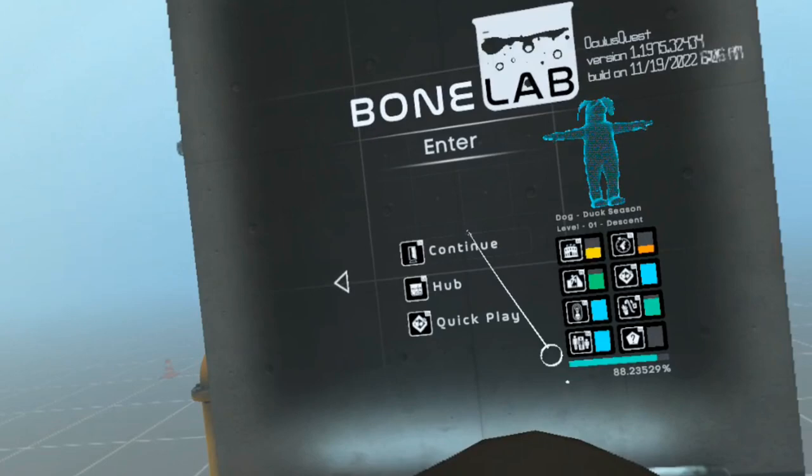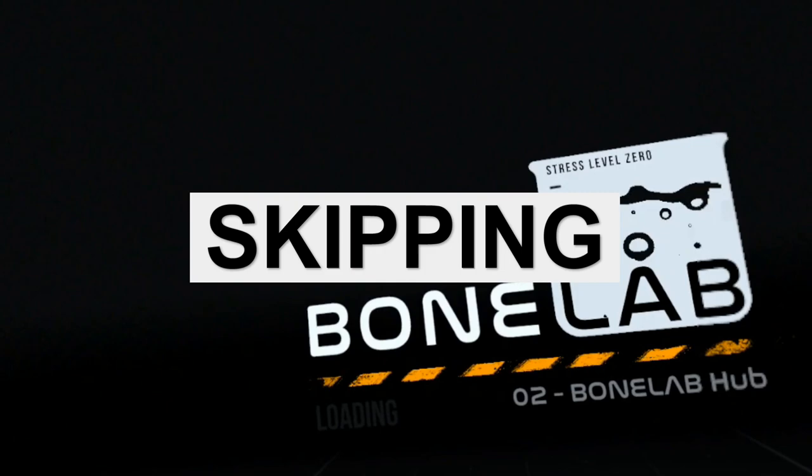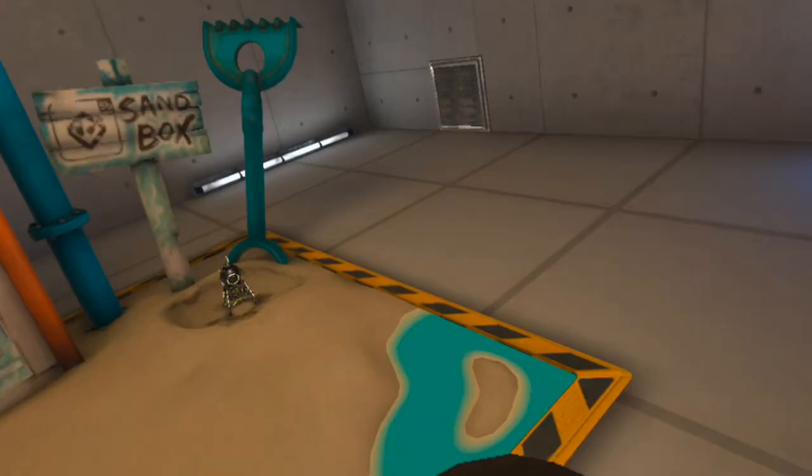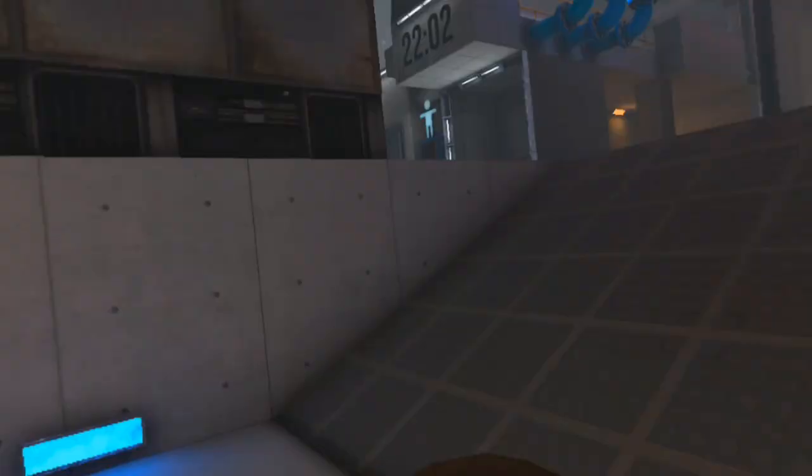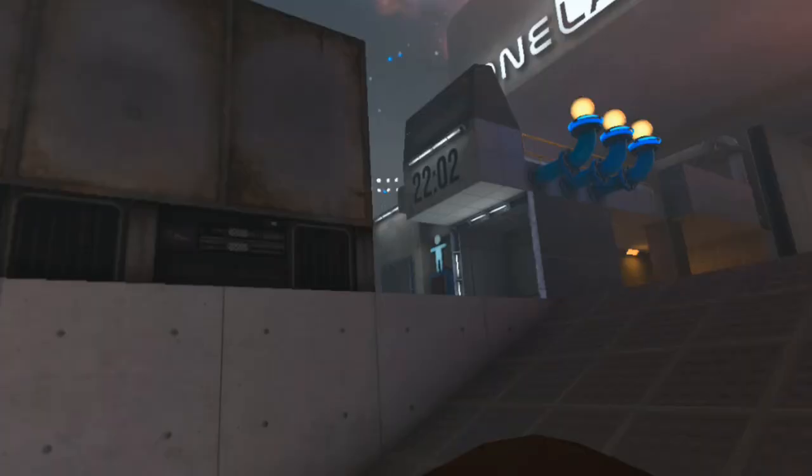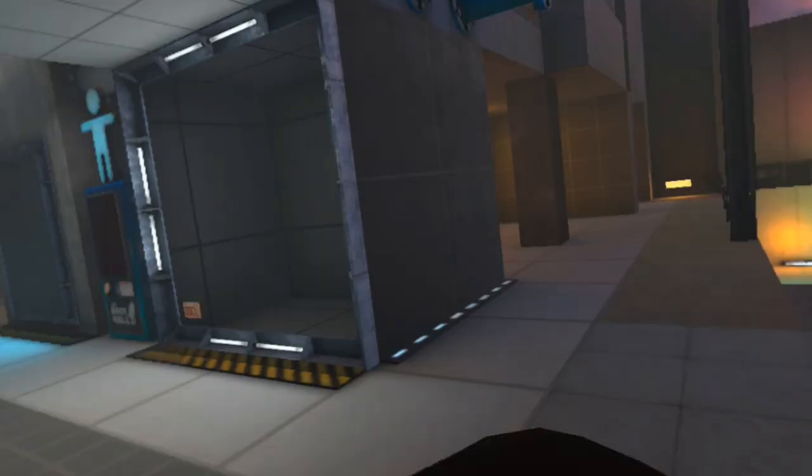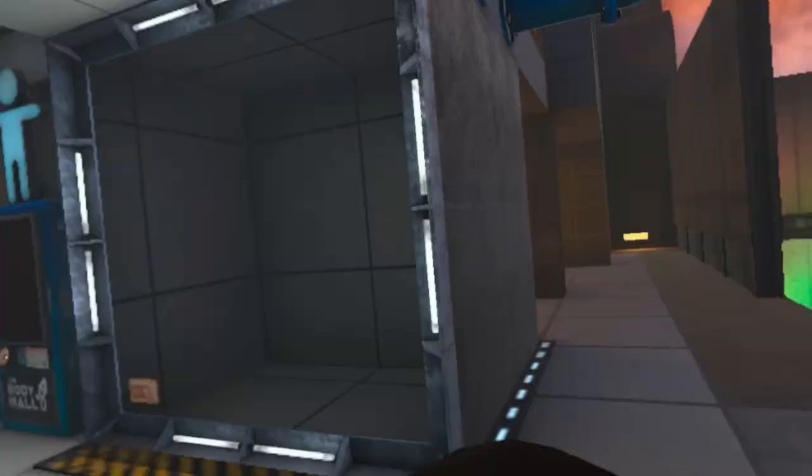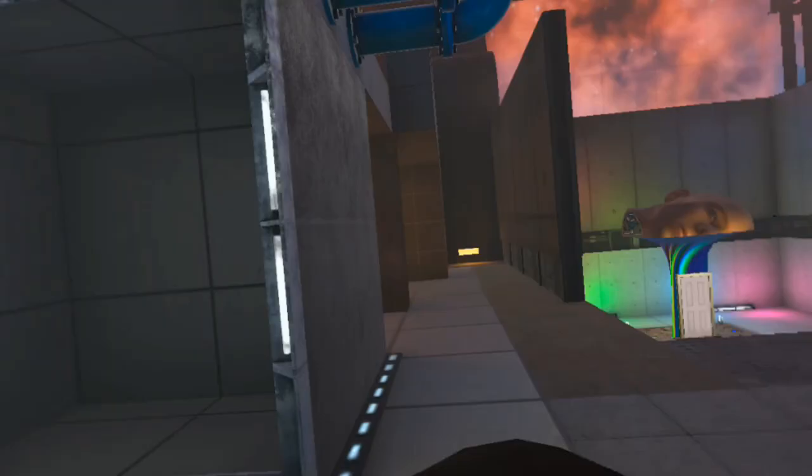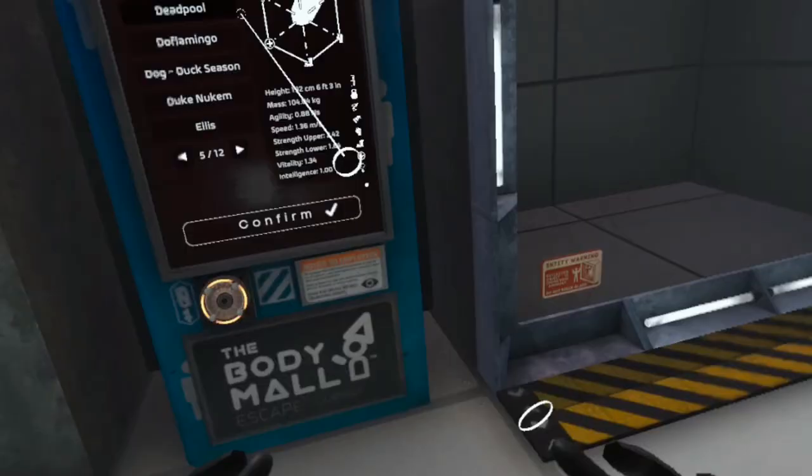Let's go to the hub and change avatars. I'm getting sick of this dog. Let's find someone else. Deadpool. Confirm. Breathtaking.